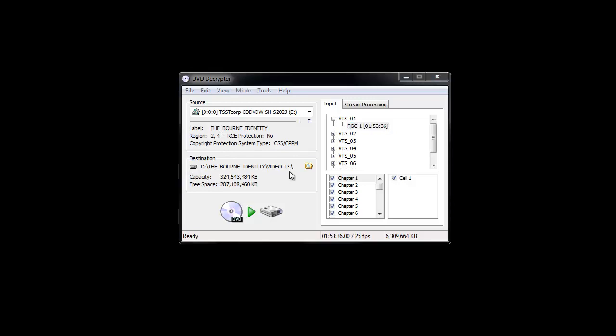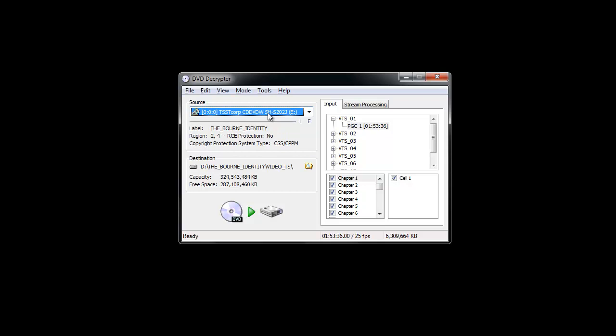You can see where you saved your DVD by going to this icon. If you have multiple CD drives, you can copy multiple discs from multiple drives, but I only have one, which is called E. Now, at the top here, one of the most important things is the Mode tab.